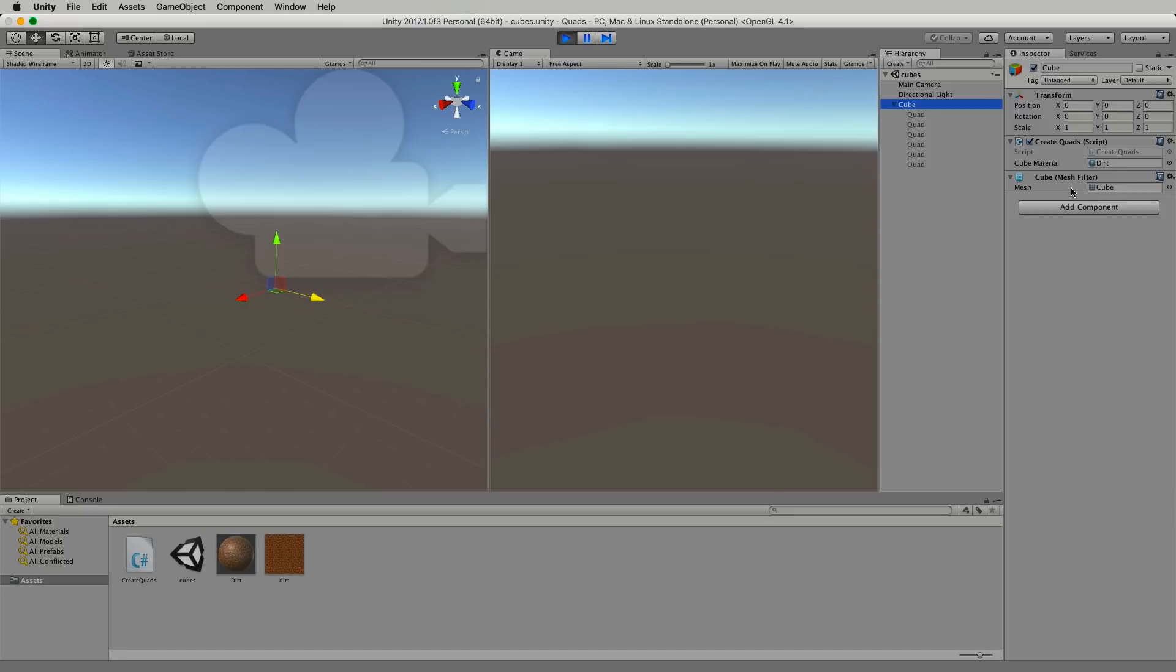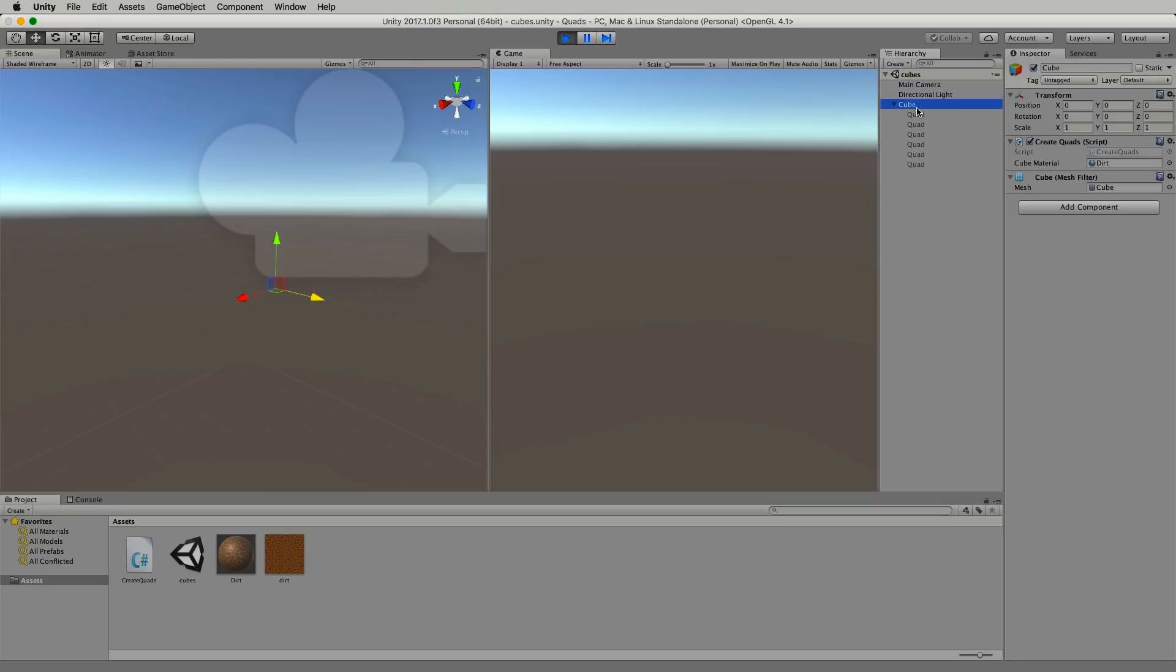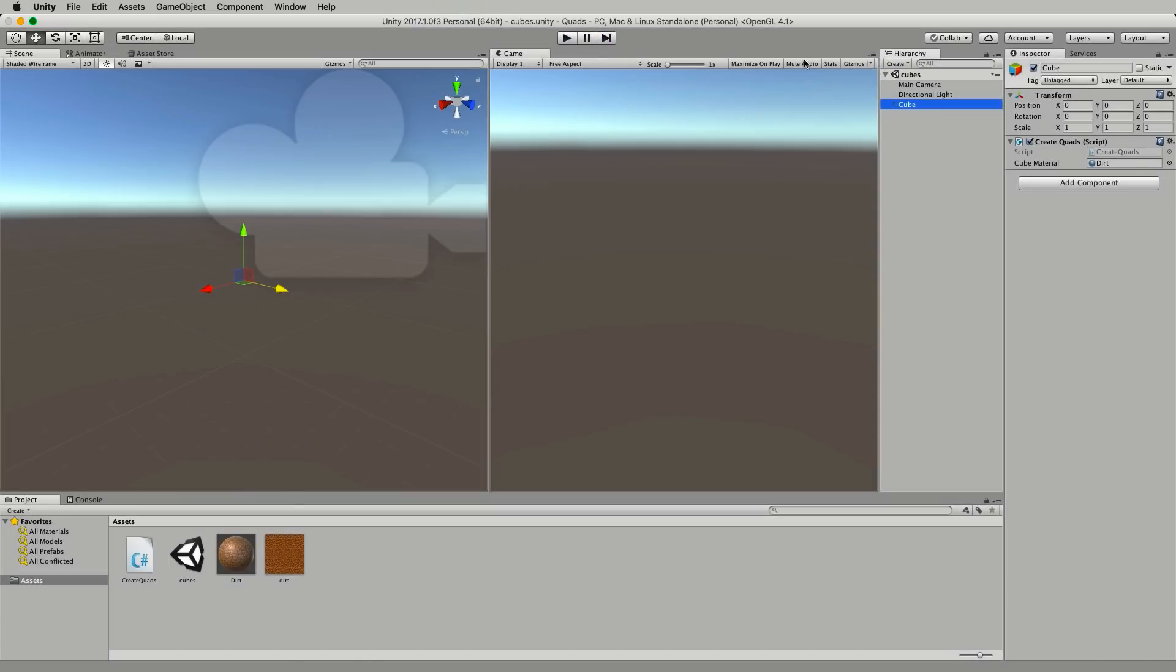So whenever you have a mesh filter you also need to have a mesh renderer. So we'll go back into our code this time and we'll add in that renderer and at the same time we will delete all of these quads because once you've created your top level cube mesh we don't need these children anymore because they'll just be taking up processing and you just don't want them hanging around.